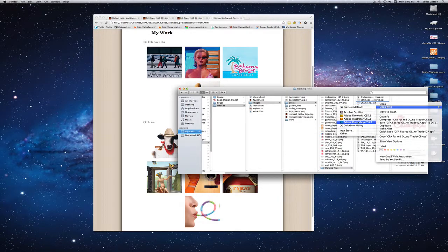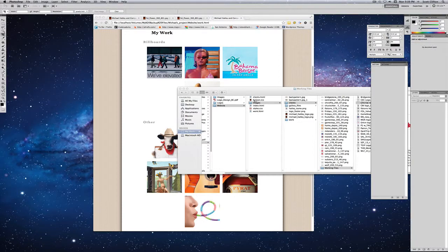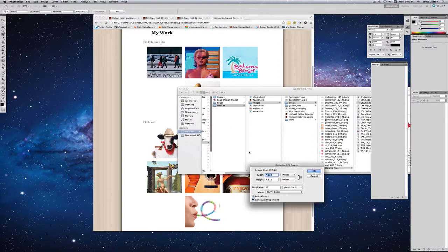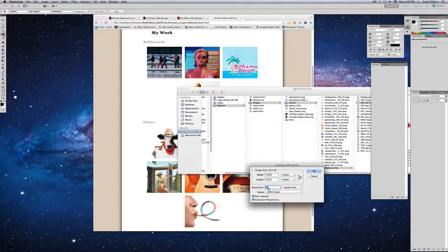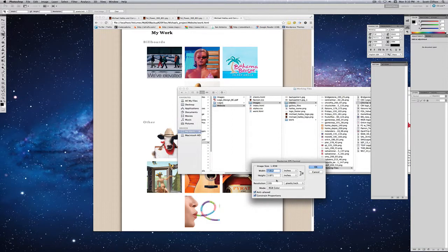You can see it says it's 72. It's an EPS so I can change it to whatever I want. I just want it to be a little bit higher res initially. I'm going to change it to RGB because that's what a web-ready photo needs to be set to. Everything else looks fine, so I'm going to hit OK.